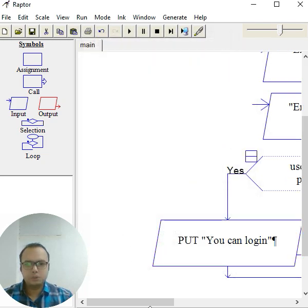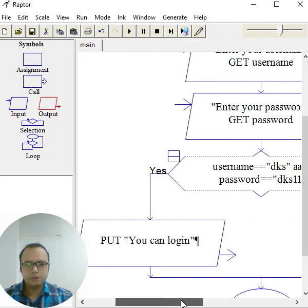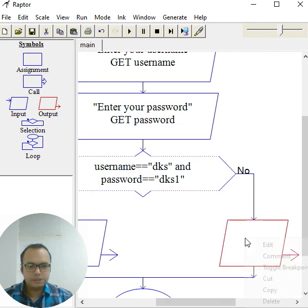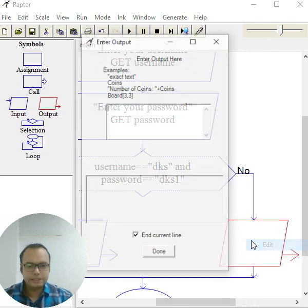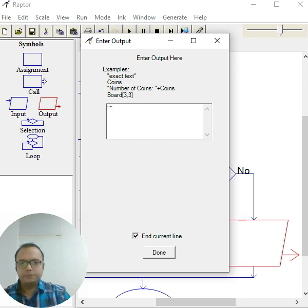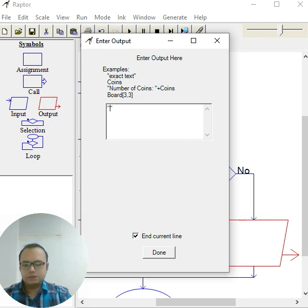So again, right click, edit. Make sure you click properly - 'you can't log in'. Okay, so very simple.